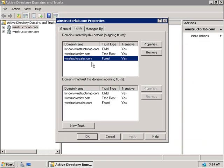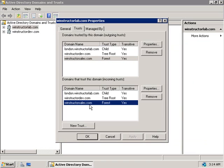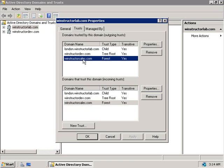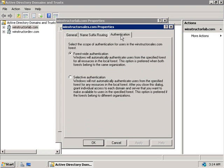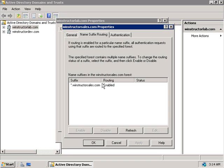In the Trusts tab we can now see a new trust set up for windstructorsales.com — it's both an outgoing trust and, down here, we have an incoming trust. This means that once our users in either forest are given the appropriate permissions, they'll be able to access resources in each other's networks. If we select the Winstructor Sales trust, click Properties, and then the Authentication tab, we can change the authentication type to selective if we like. On the Name Suffix Routing tab, routing is enabled for the windstructorsales.com forest, meaning that if a user from that forest logs into our domain using their Winstructor Sales credentials, we'll route that login request to the windstructorsales.com forest for authentication.